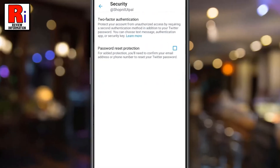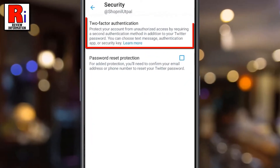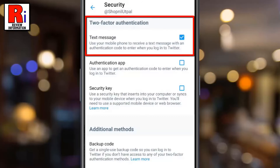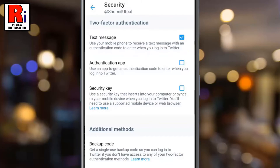Then select Two-Factor Authentication. Here you will see two-factor authentication is turned on with text message verification. Simply uncheck the box to turn it off.